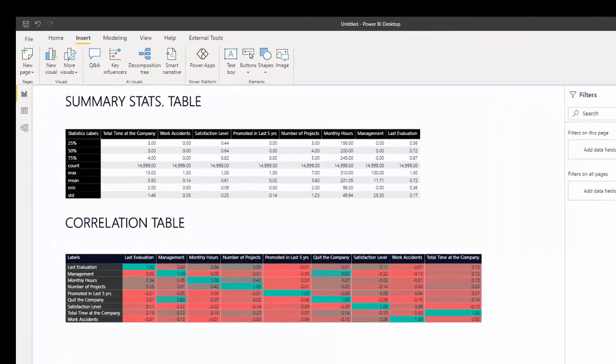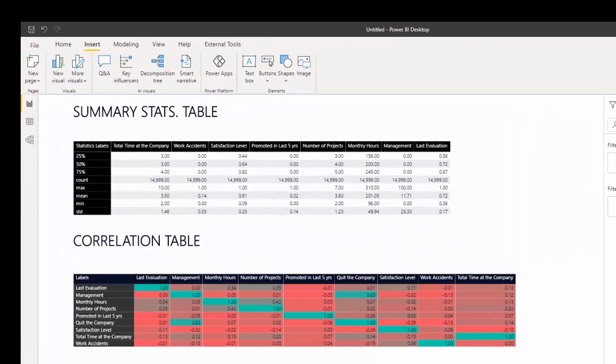Hi, I want to show you how to create some statistical tables in Power BI with the help of Python.